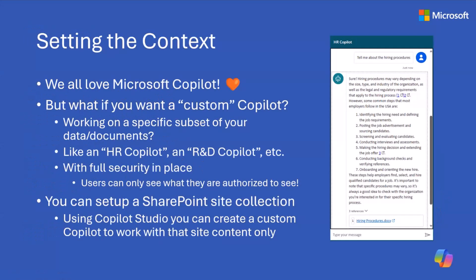We all love Microsoft Copilot, but what if we want to create a custom Copilot? We want to work on a specific set of data or documents that we have, for example, in a SharePoint online site collection, because we want to create something like an HR Copilot, a research and development Copilot, or similar.